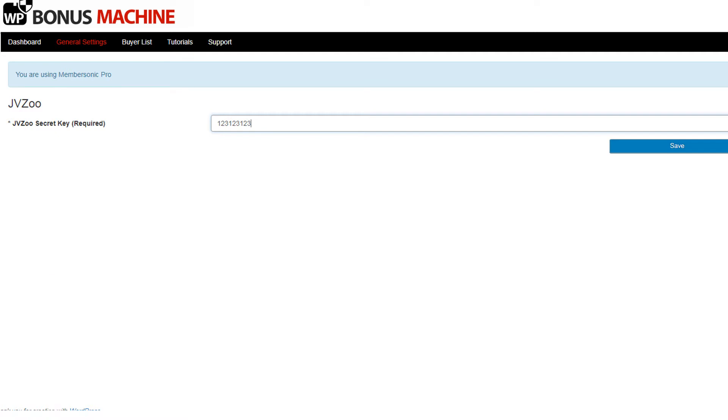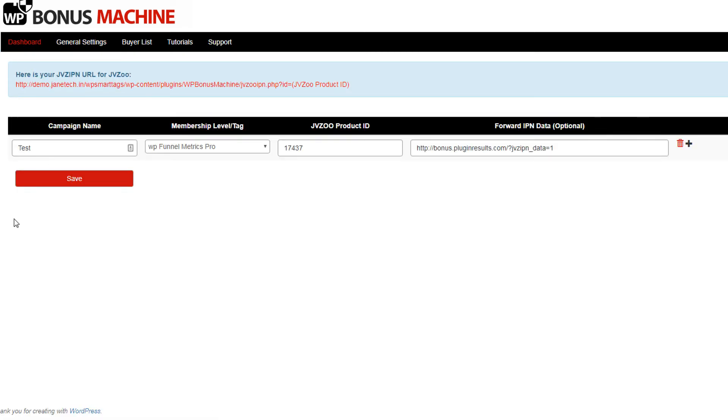Now let's navigate to the dashboard and create a campaign. Here you see I've got an example campaign already created.